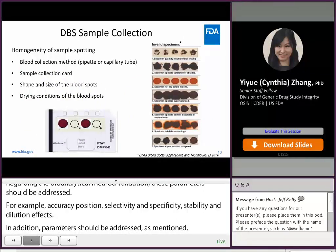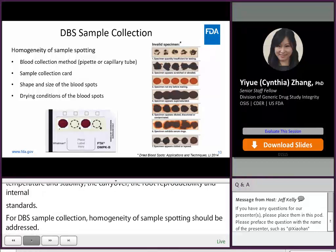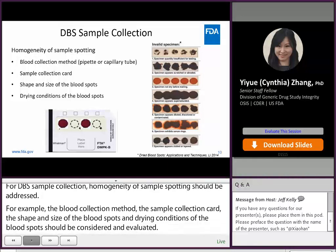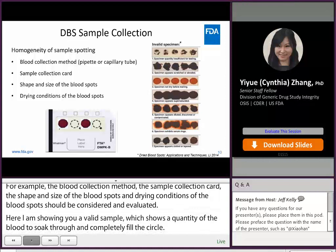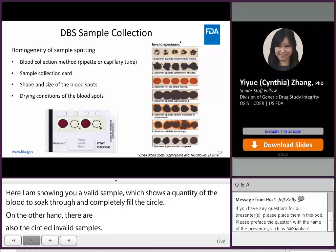For DBS sample collection, homogeneity of sample spotting should be addressed. Factors to consider include the blood collection method, sample collection card, shape and size of the blood spots, and drying conditions. A valid sample includes a sufficient quantity of blood to soak through and completely fill the pre-printed circle on the collection card. Invalid samples include those with insufficient quantity, too much blood, samples not dried before shipping, or samples that appear supersaturated, diluted, discolored, or contaminated.